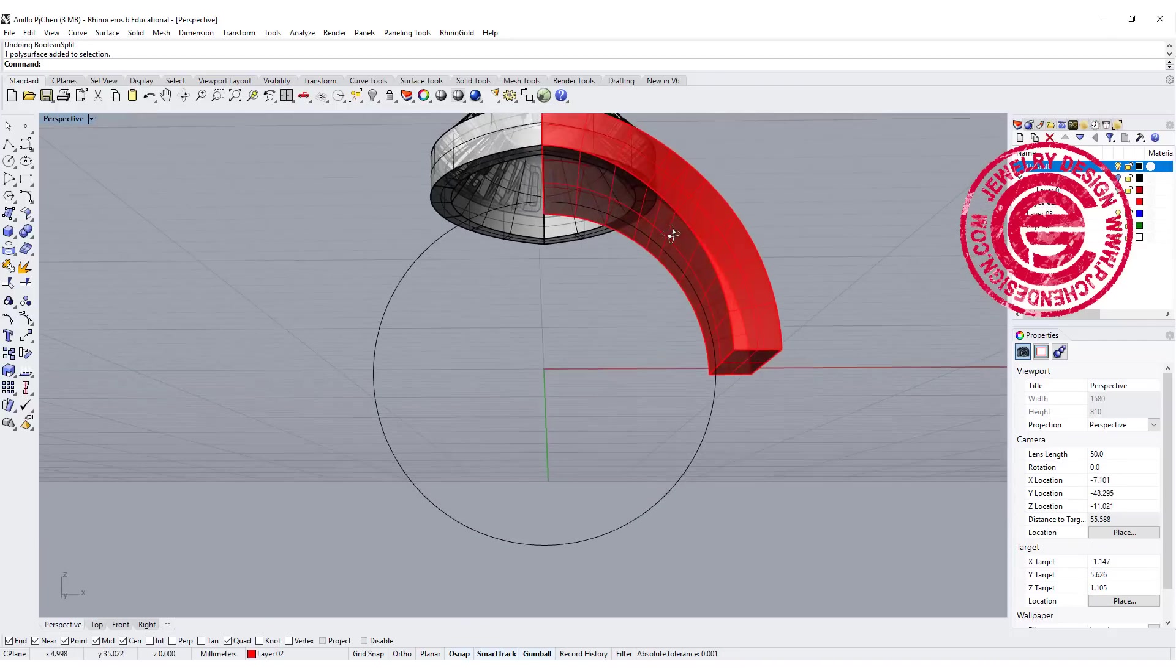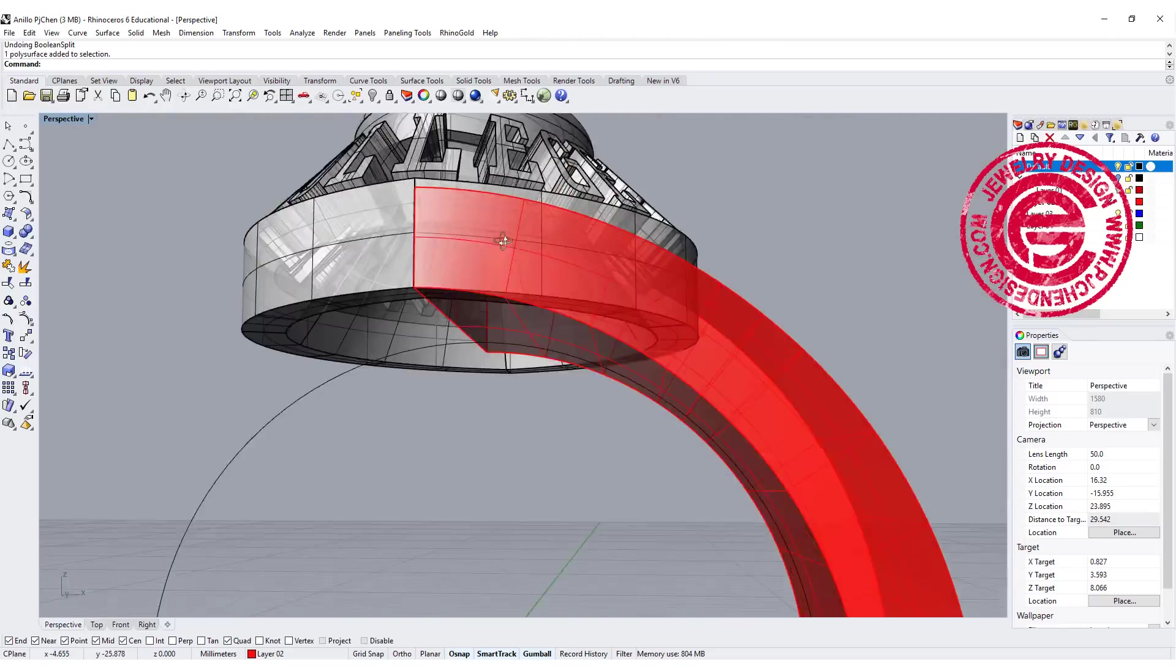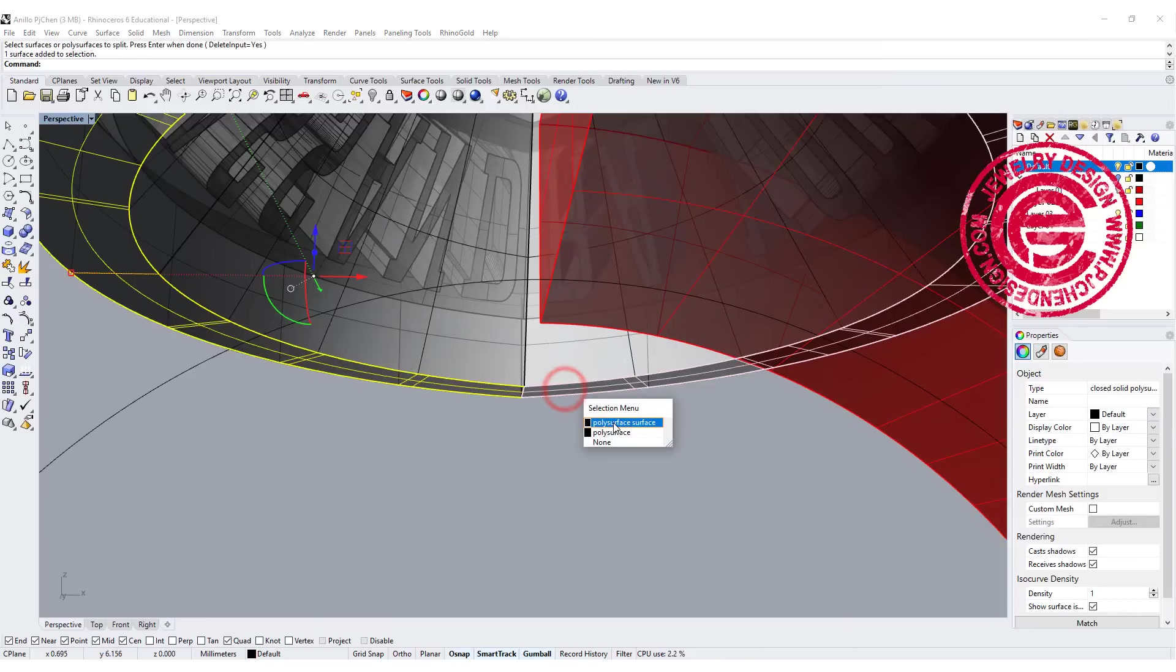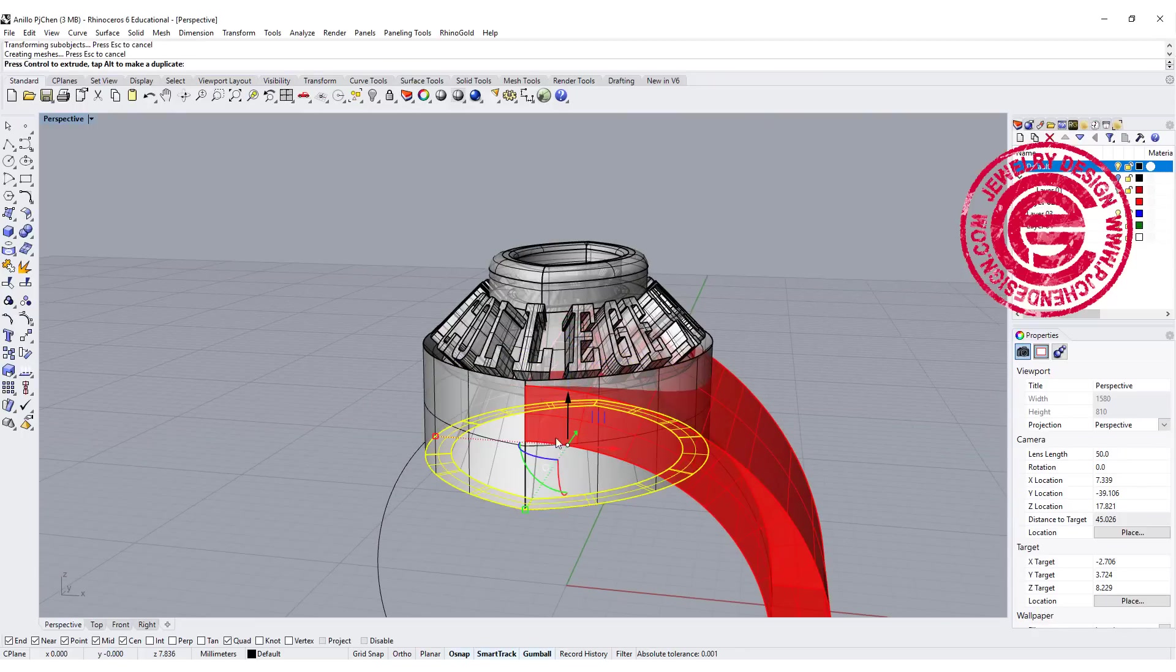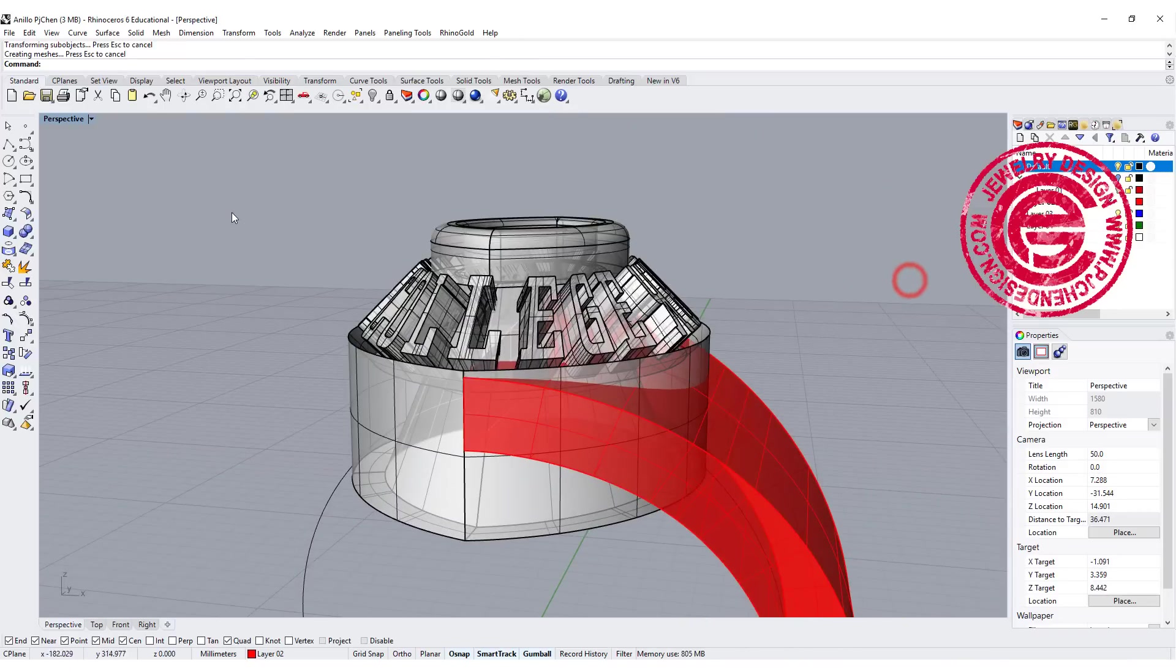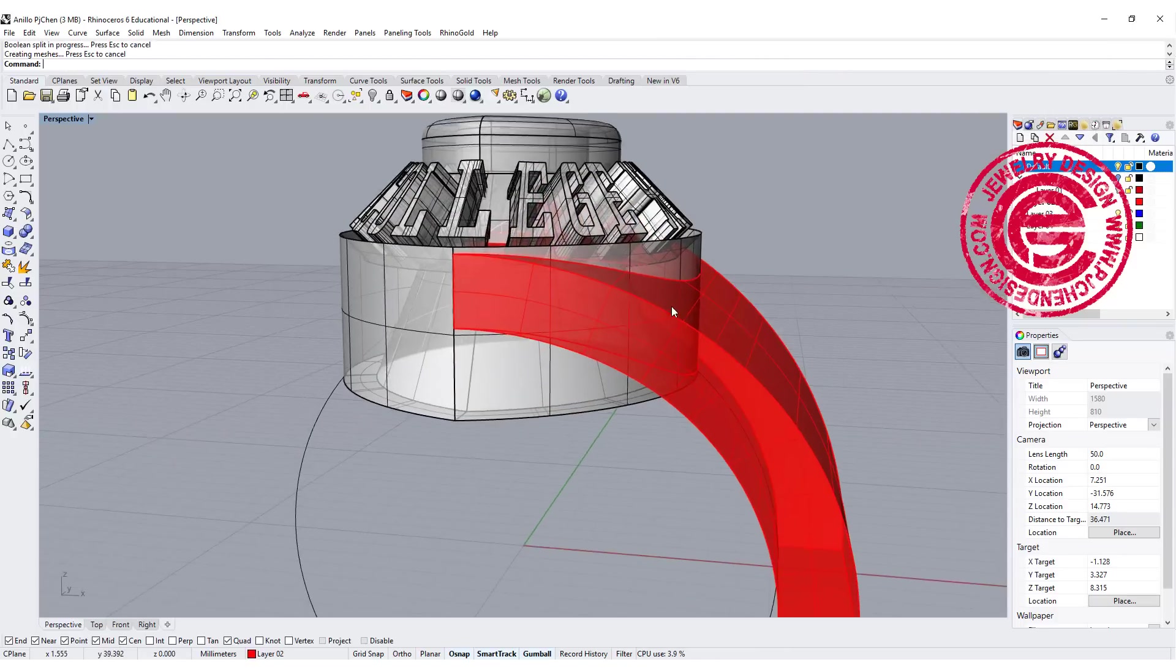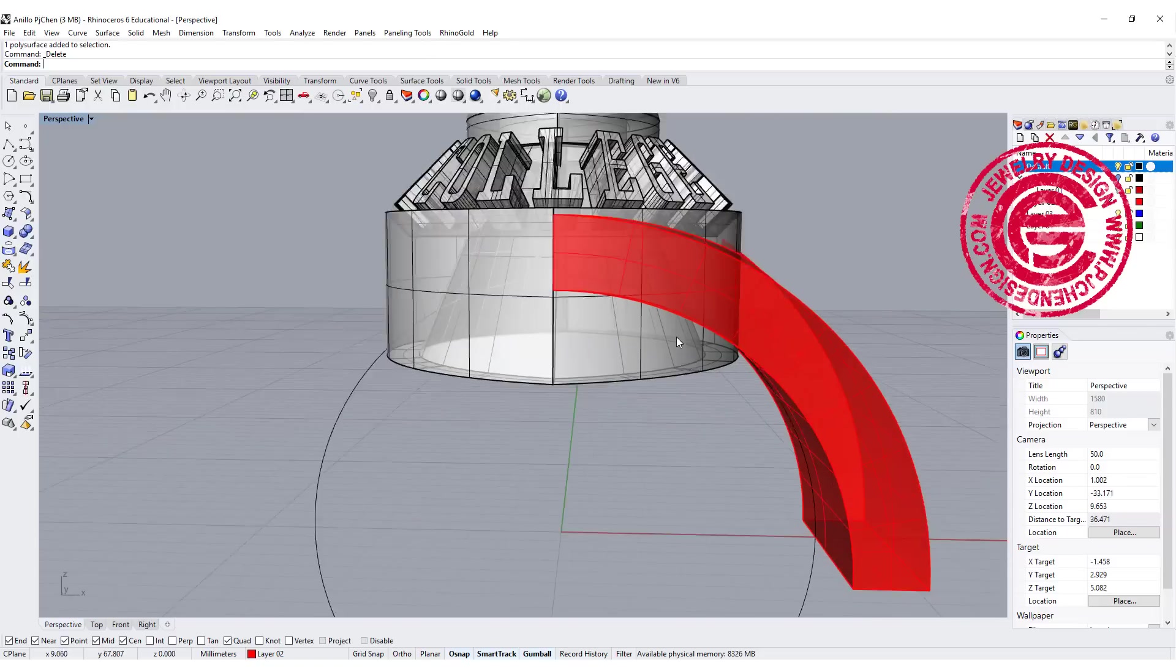We want to make sure it completely intersects, and the one in the middle is apparently a little bit too short. I'm going to use the gumball, hold control and shift. Let's click on this surface and also this surface. We're going to extrude it. Make sure they completely intersect with the whole ring shank. Then we're going to use the boolean split. This red one will be split by this center one. Now we can delete where they intersect and have it completely fit in there.